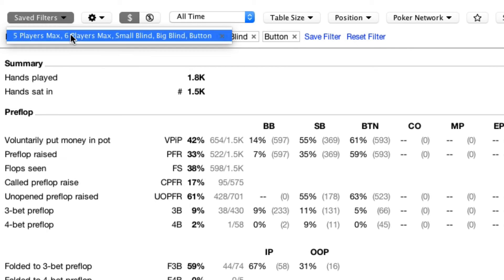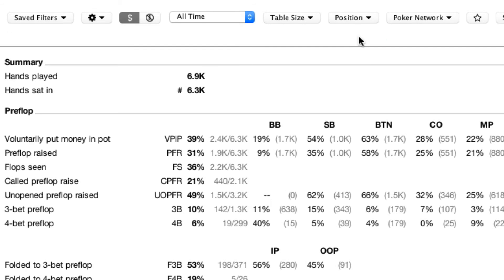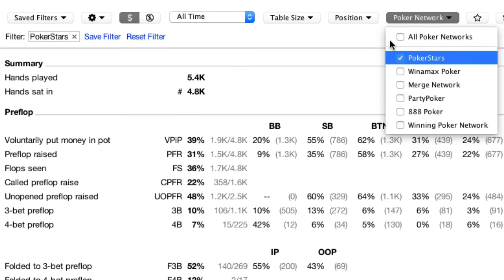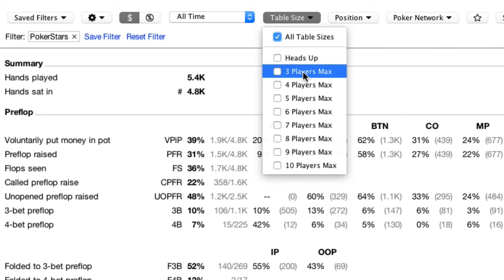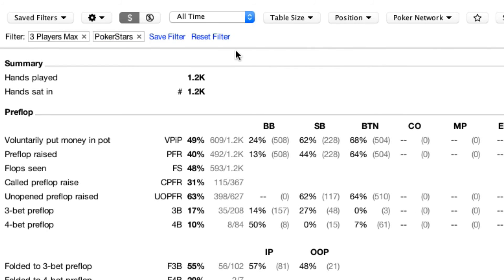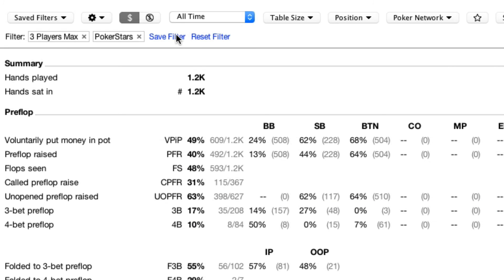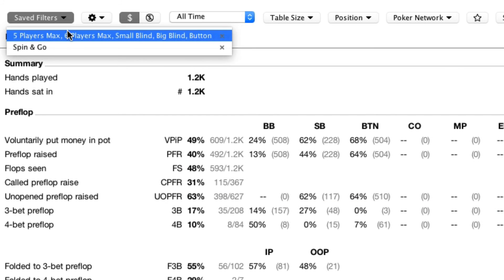Let's reset that filter. I'll make another for PokerStars. Let's go for three max. We can use this as a spinning go filter, so I'll call it Spin and Go. Now we have two saved filters in this dropdown.